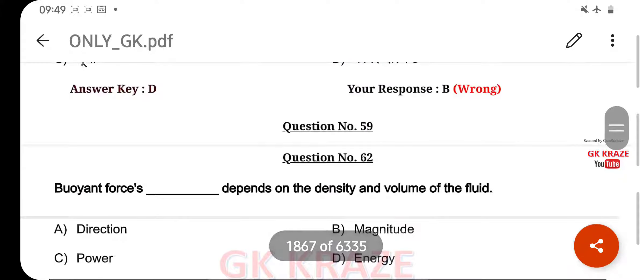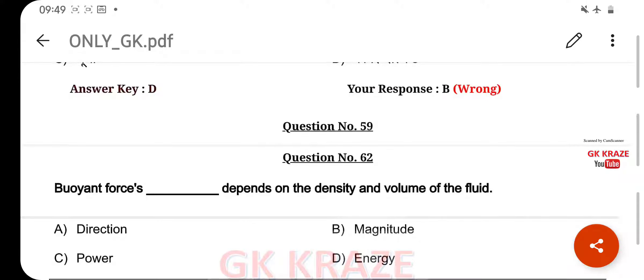Buoyant force depends on the density and volume of the fluid — your right answer is Magnitude, option B.